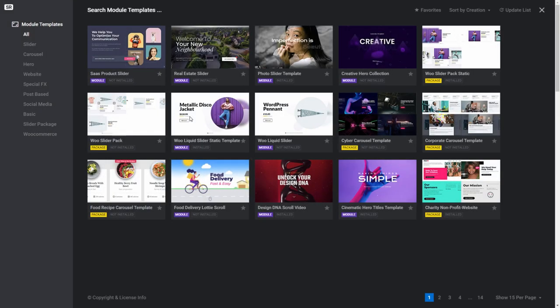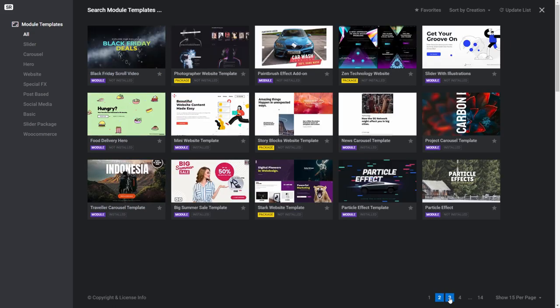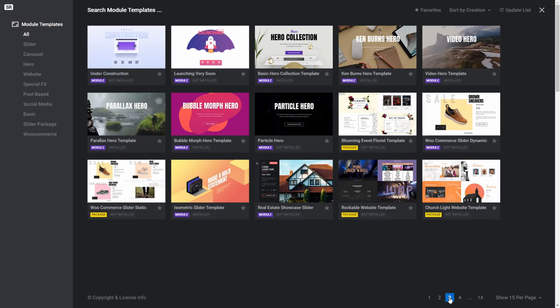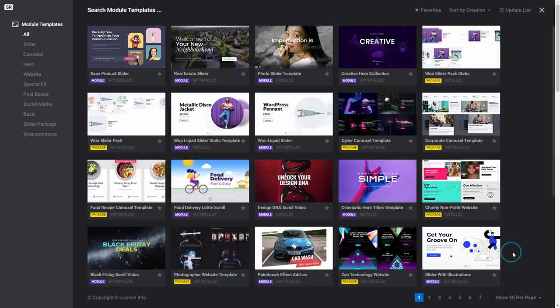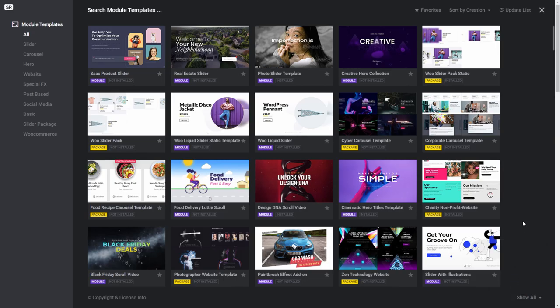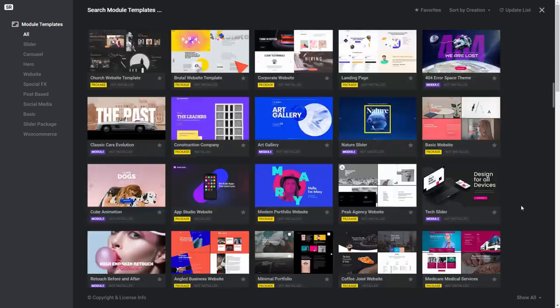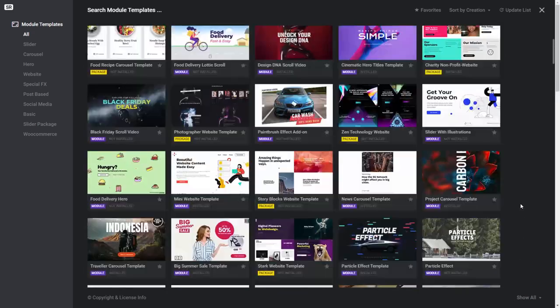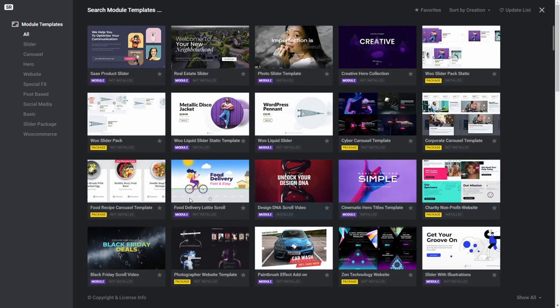This brings up a list of module templates in thumbnail form. You can page through them all by using the navigation tools on the bottom right of the screen. You can also specify how many template thumbnails you want to show on your page. Clicking All enables you to see them all on one long page.